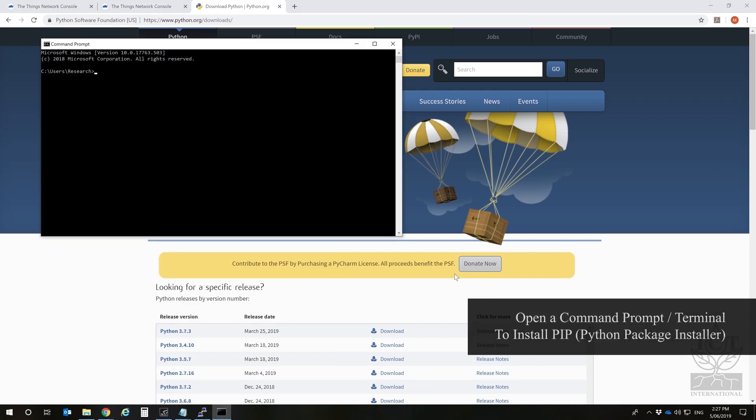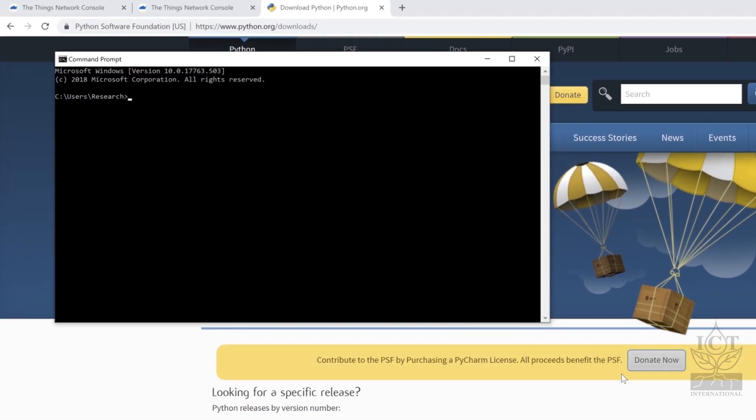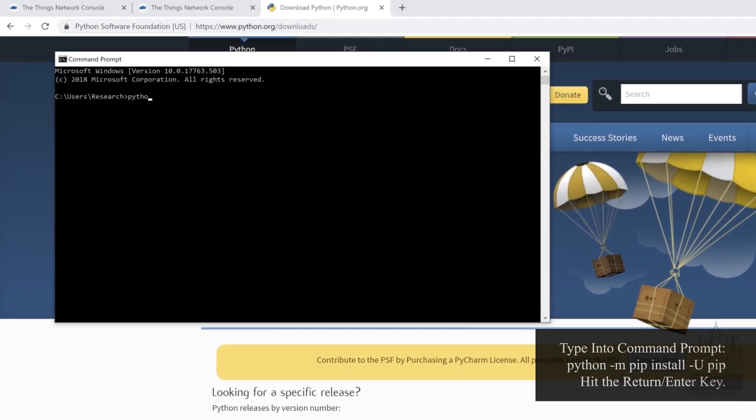After the Python install has completed, install pip, the Python package installer. This will be used to install PySerial, which is required to flash the firmware to the nodes.